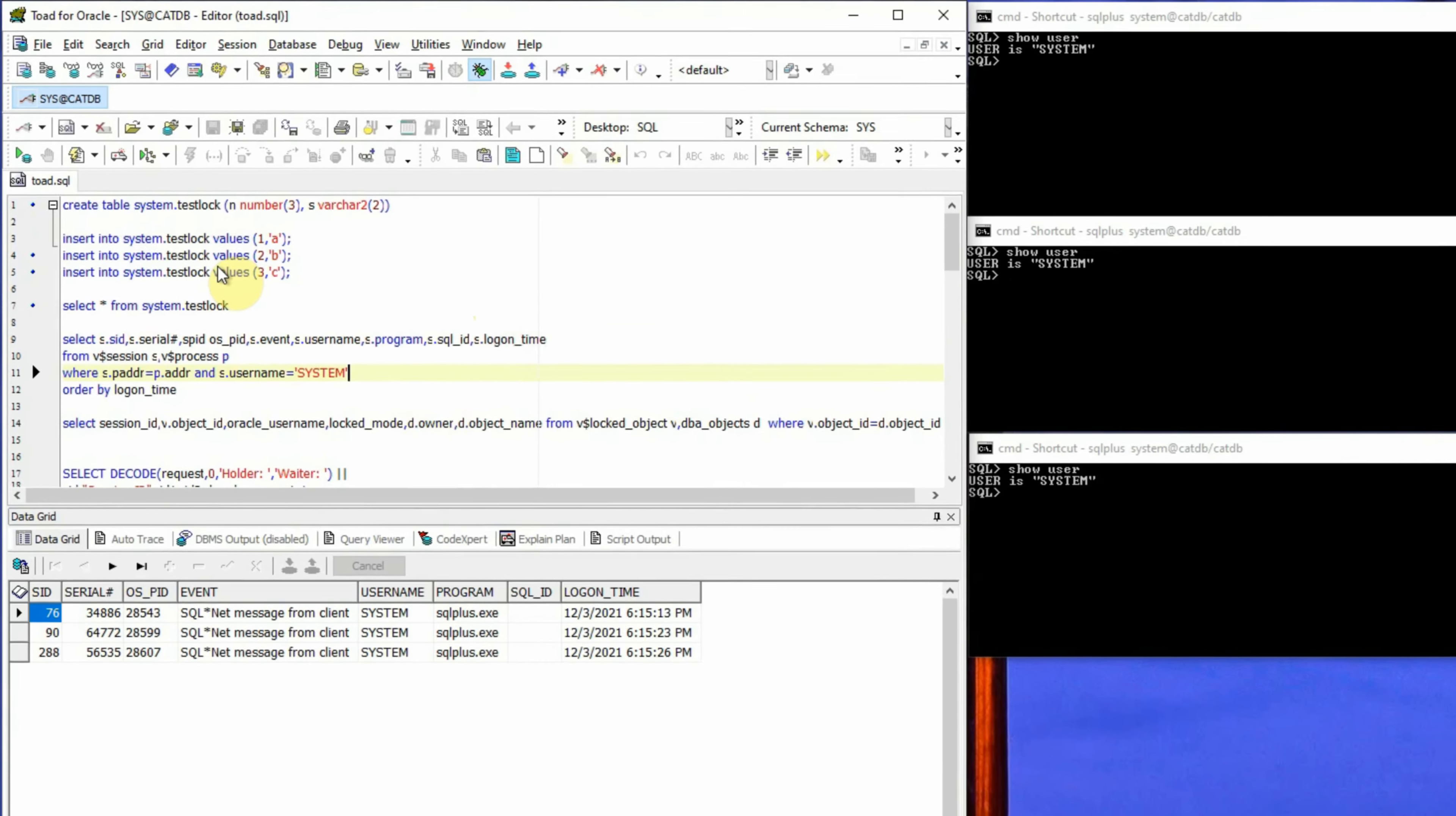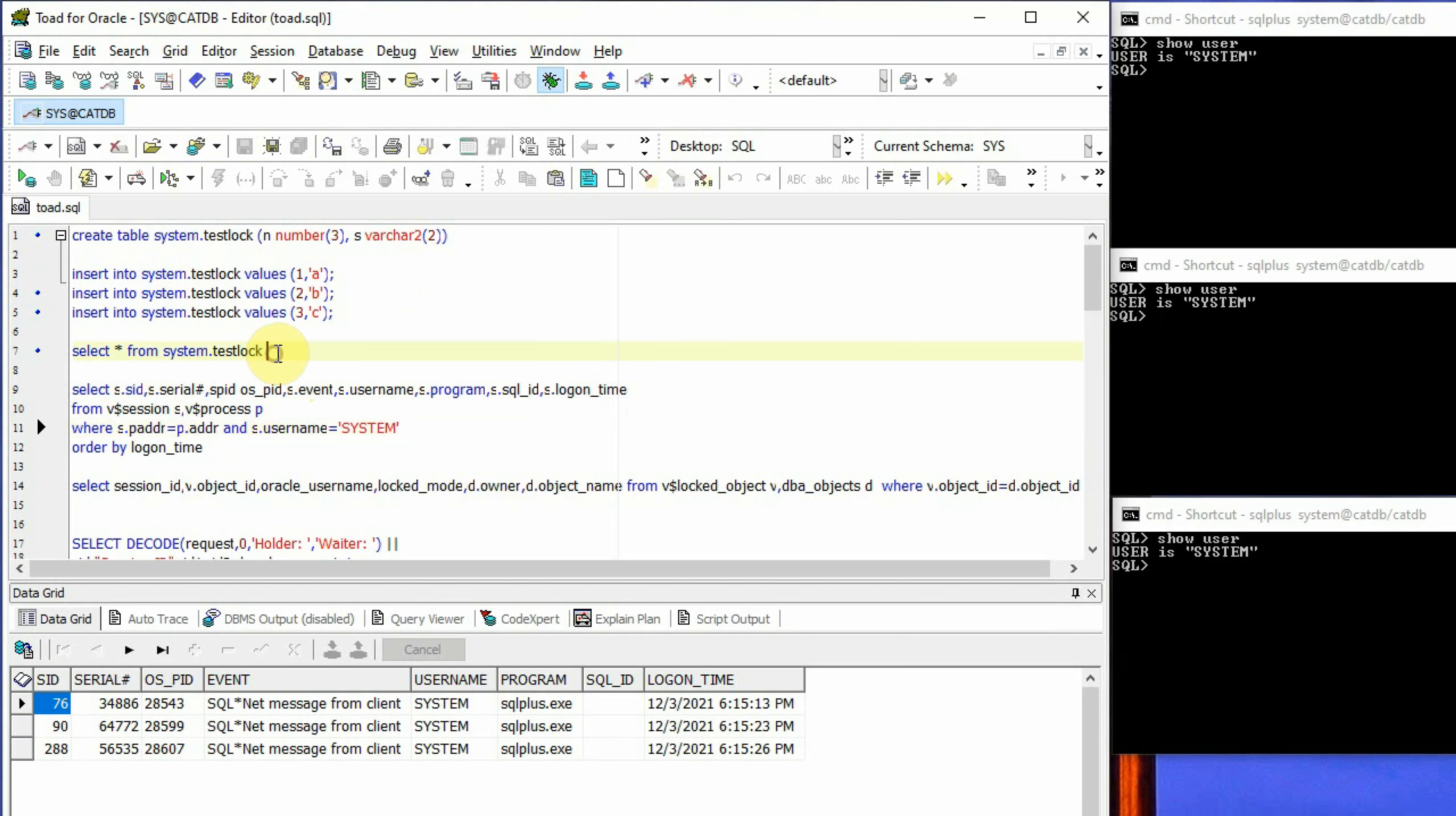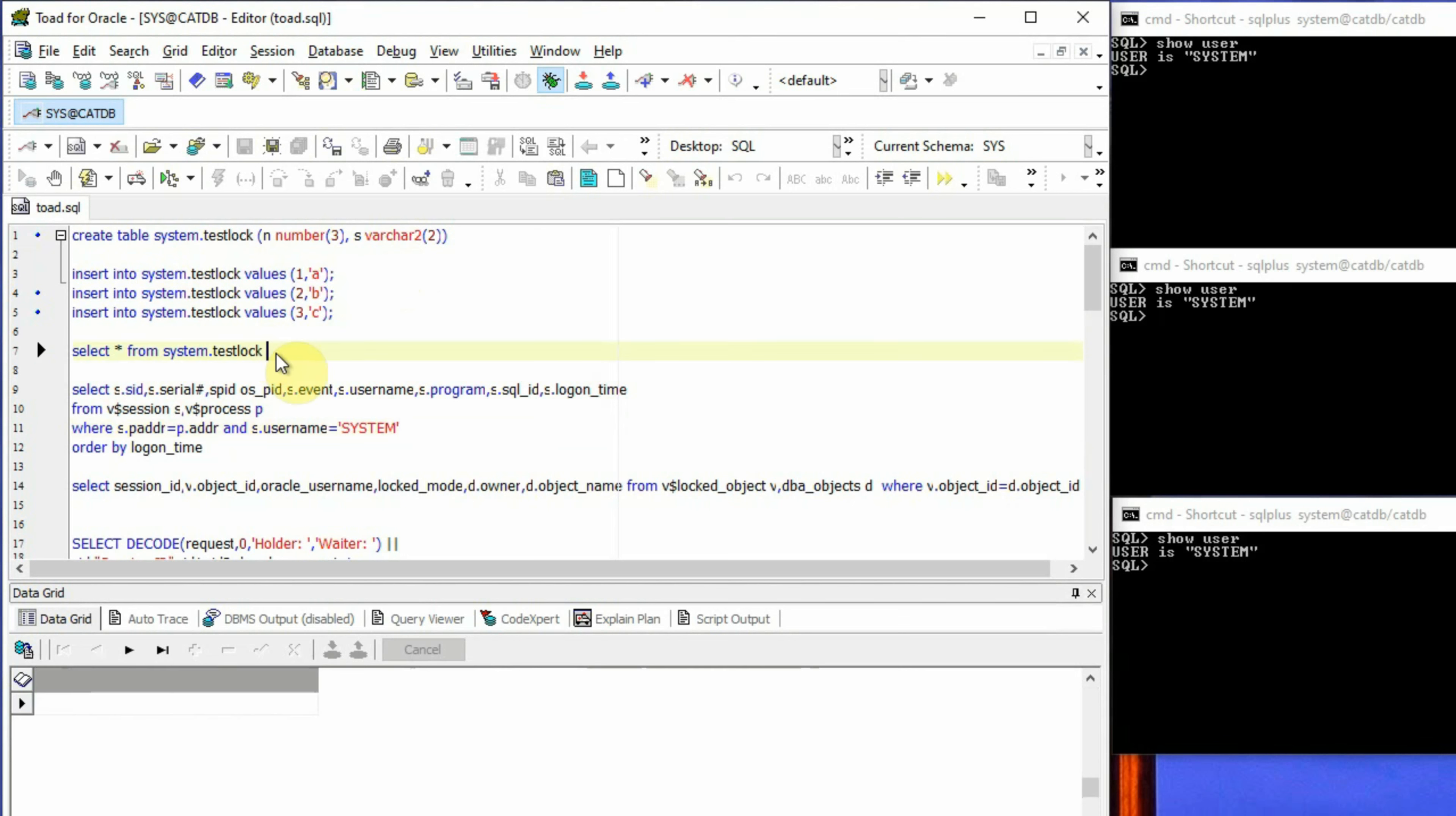And I have already created one test table in the system user schema. The name of the table is test_lock with two columns, the first column named n that stores numerical values and the second column called s that stores character values. And I have already inserted three records to that table and these are the three rows: 1a, 2b, and 3c.